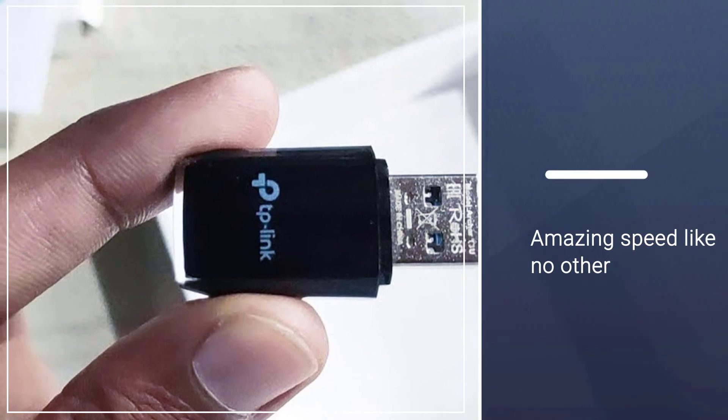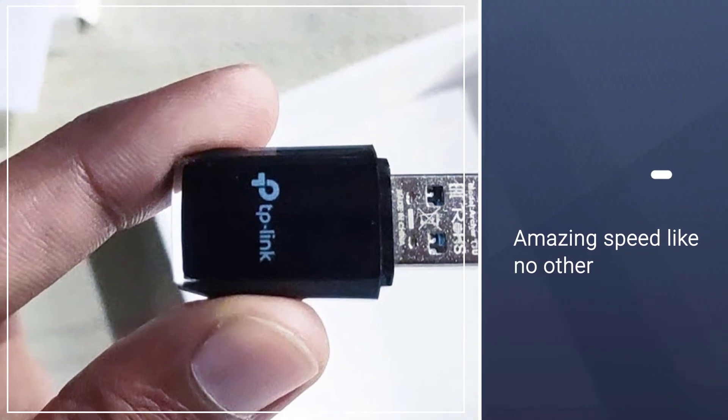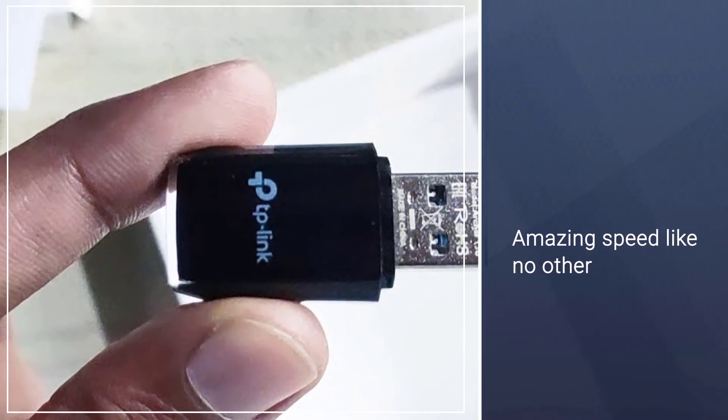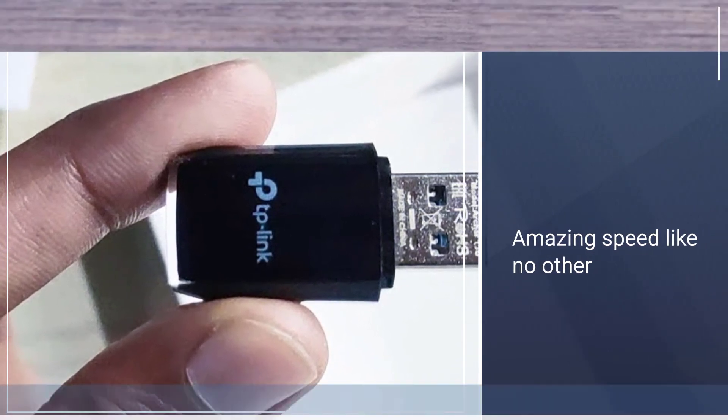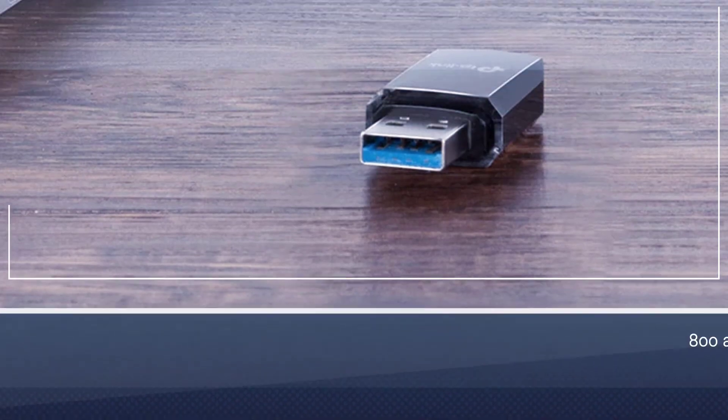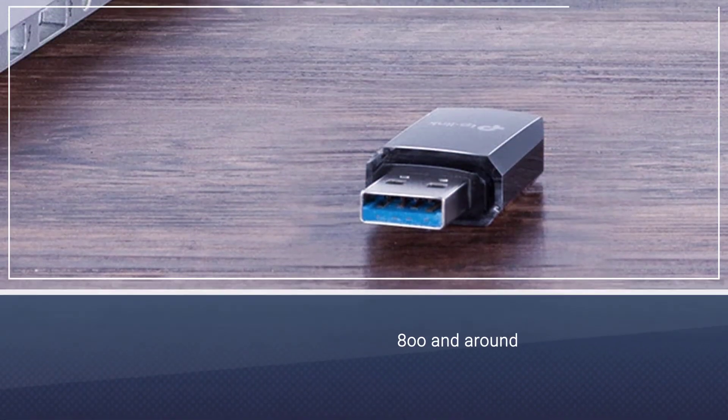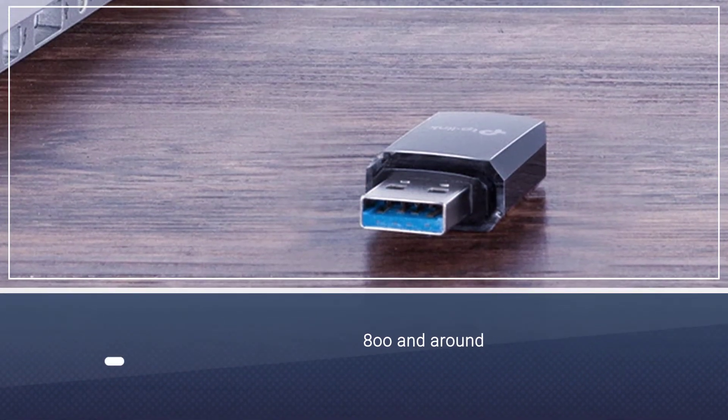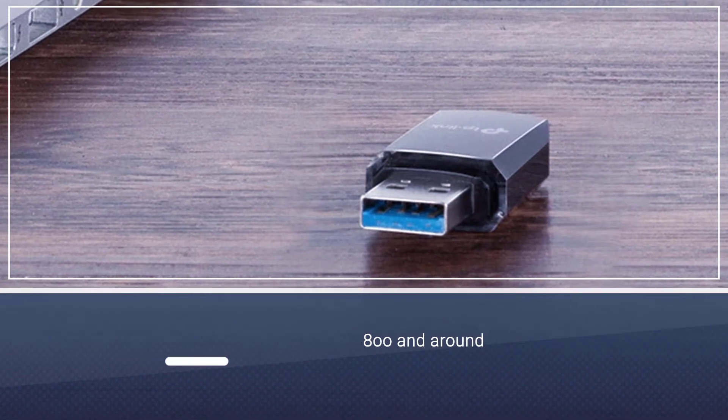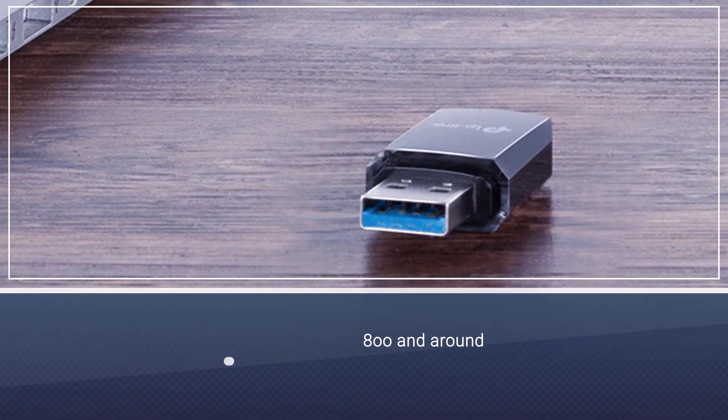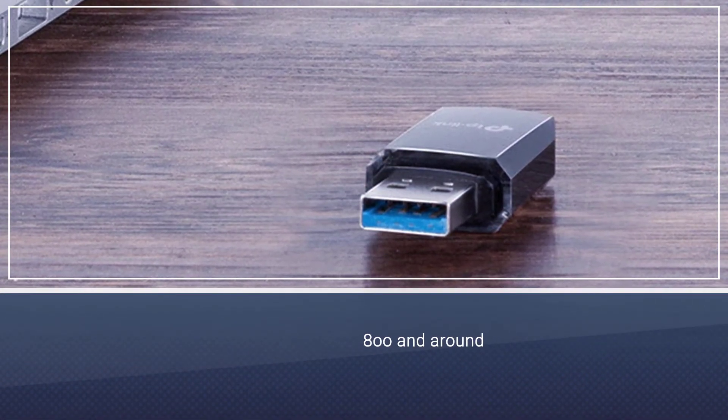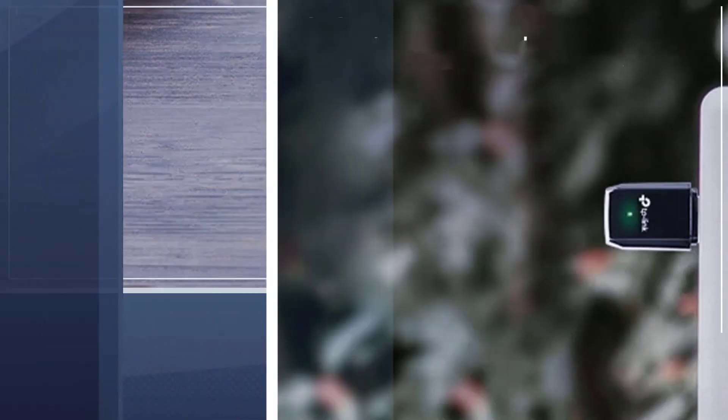It has an amazing speed like no other, and when we say this, we mean it is three times more than the standard. It ranges up to 80 and around, and that is wow. It is dual band, so it provides a separate band for different purposes.